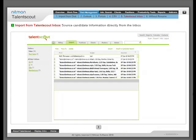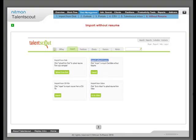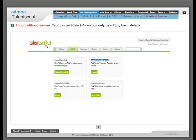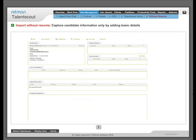Import from TalentScarp inbox: Source candidate information directly from the inbox. Import without resume: Capture candidate information only by adding basic details.